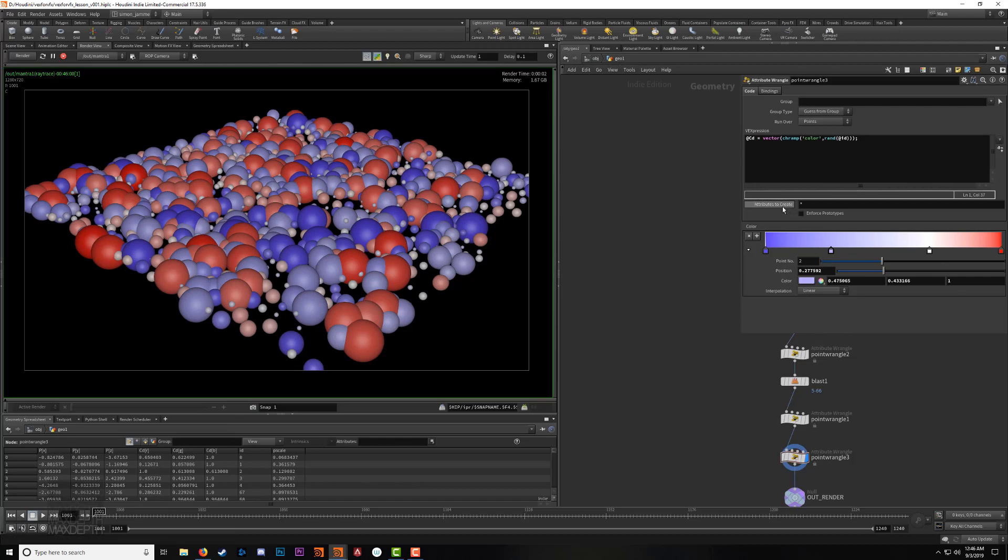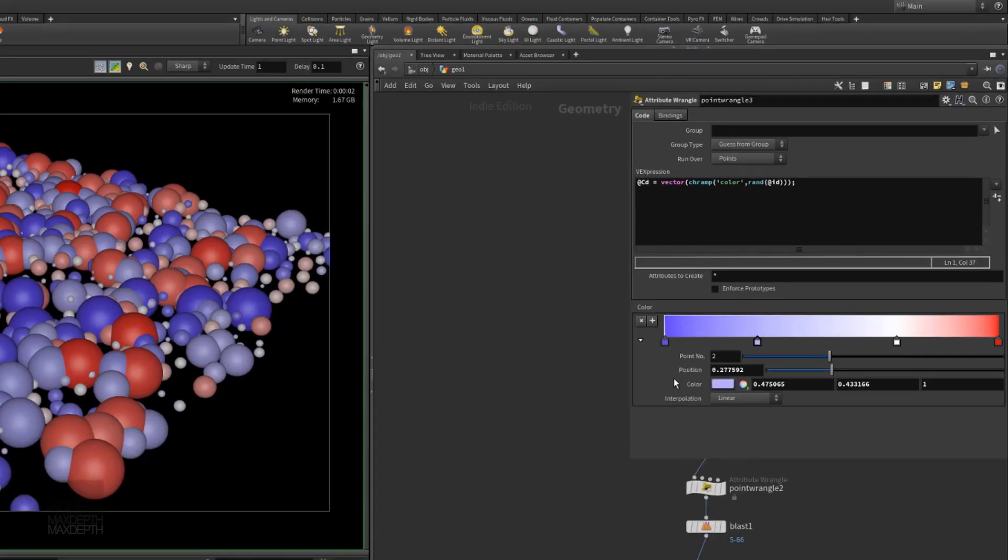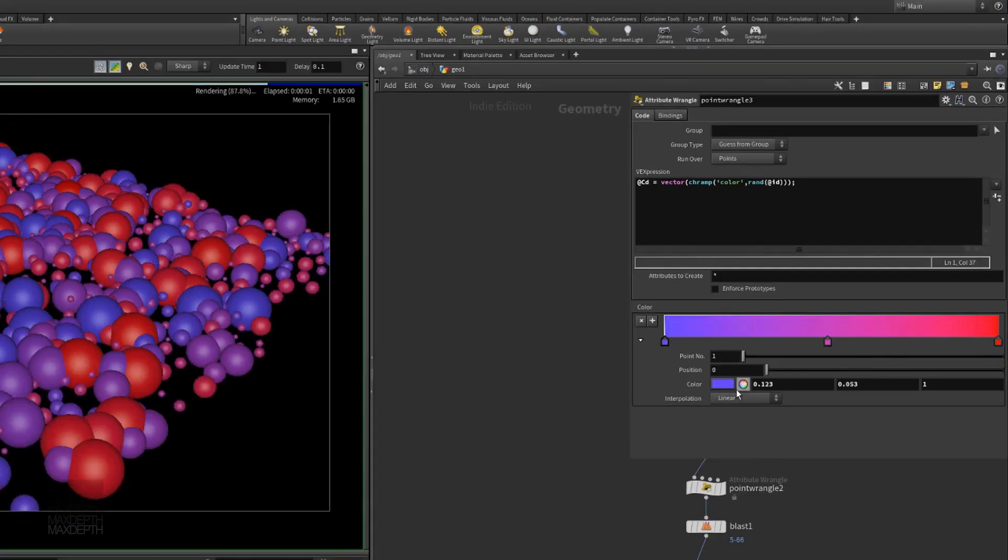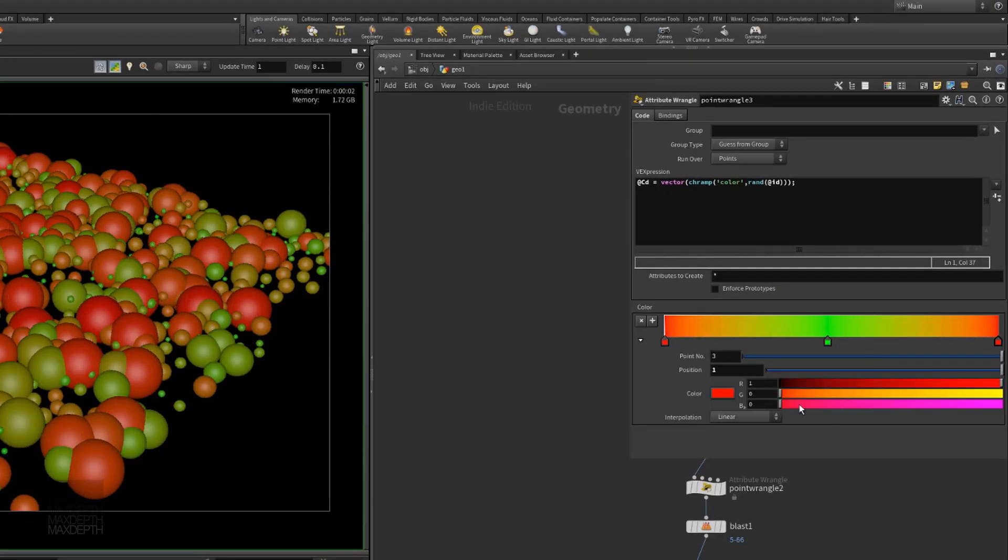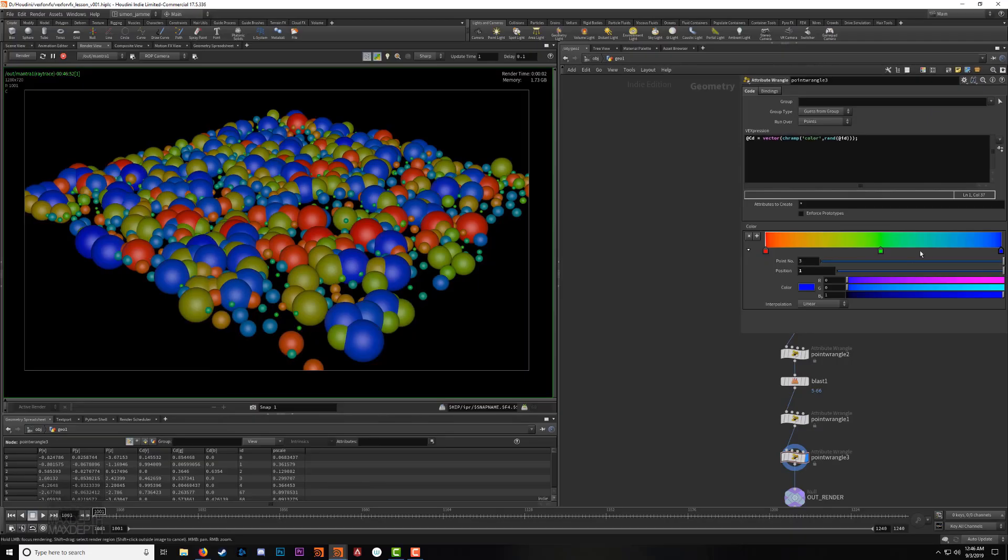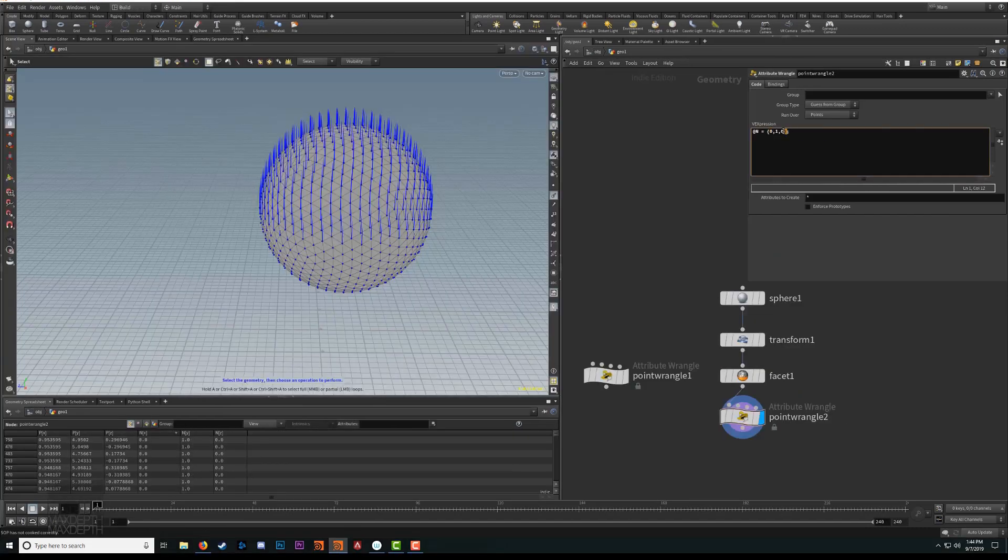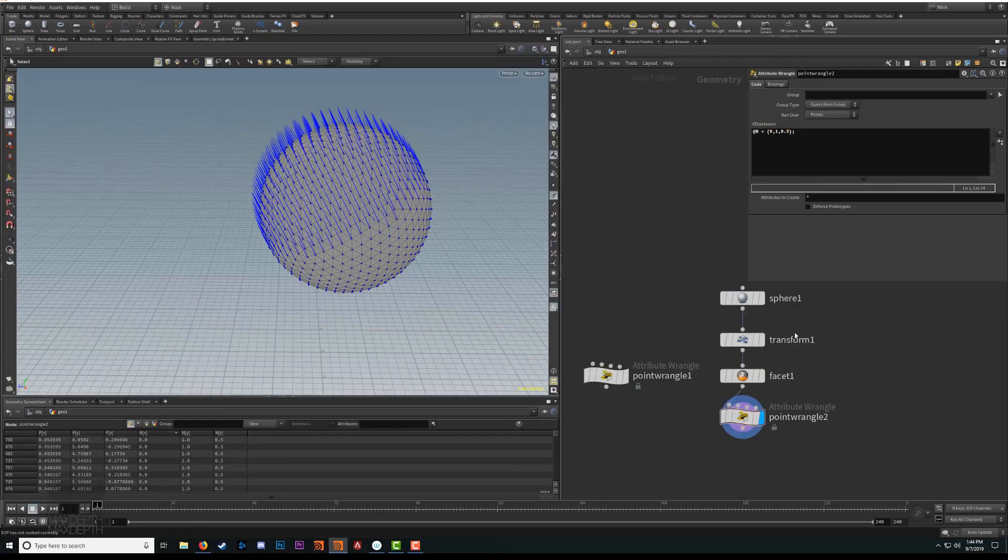We're going to cover a broad range of topics in this tutorial, teaching you how to harness the power of scripting to control variables such as color, pscale, point counts, and vectors.